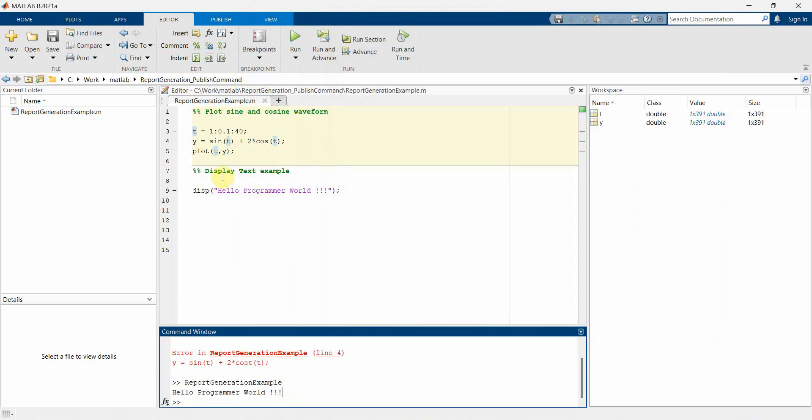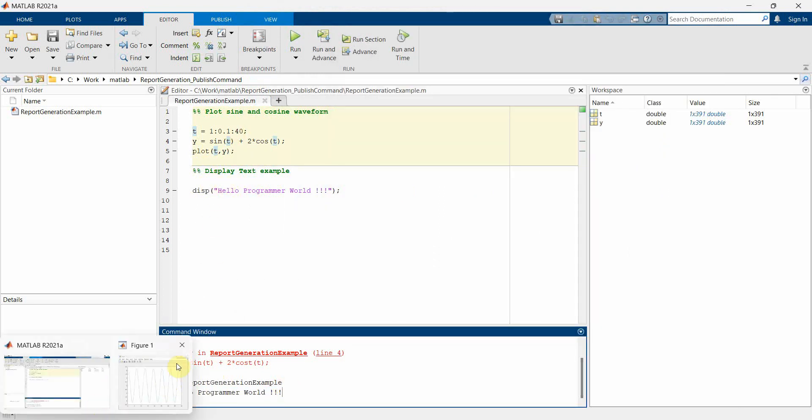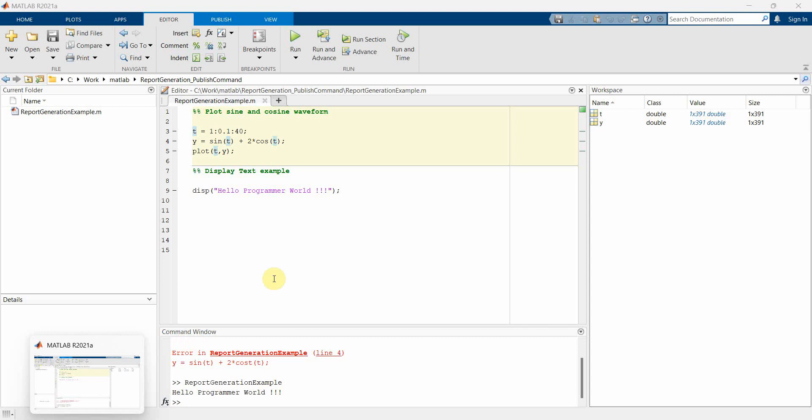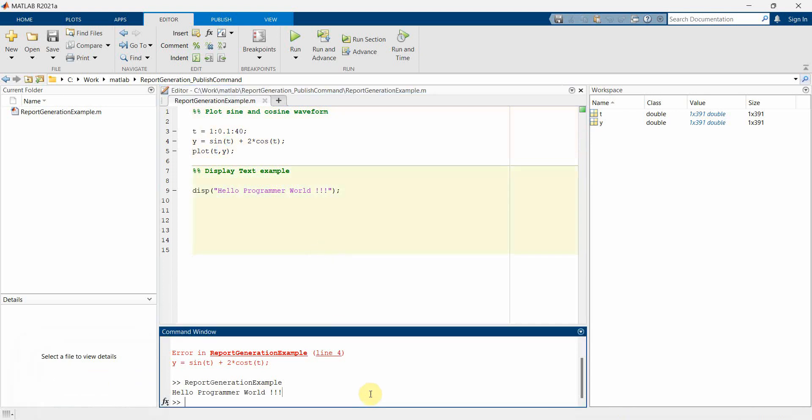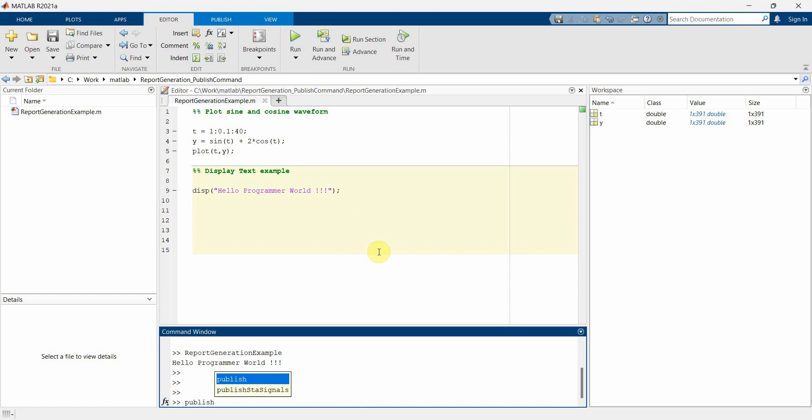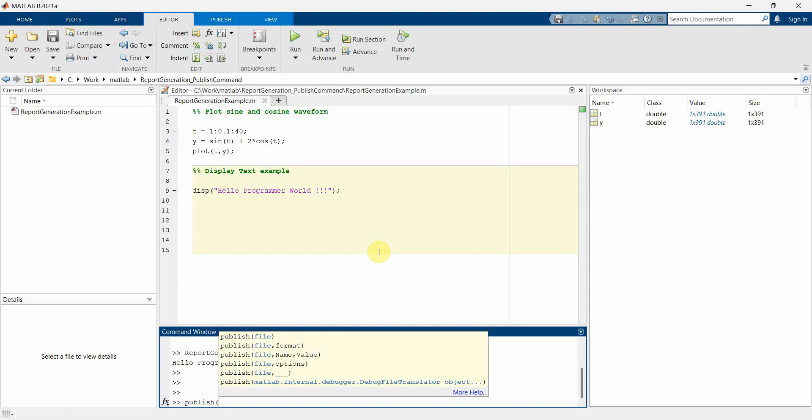So this is a typical example of any script what we do - of course, it will be much more longer and complicated. But now let's quickly use the publish command to publish this script in a report in a PDF format.